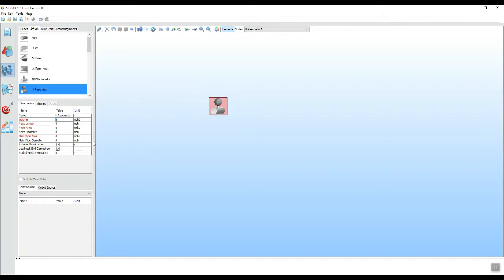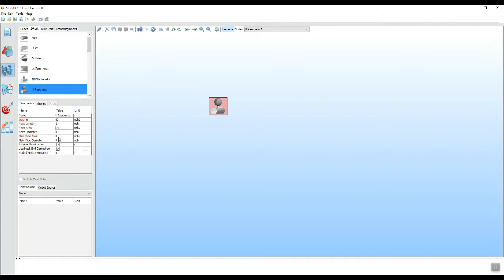And the neck length, which is this little neck here, we are going to use the length of 1 and a neck area of 0.3. Notice that it also asks for a main pipe area and for that I will use 1.2 square inches.